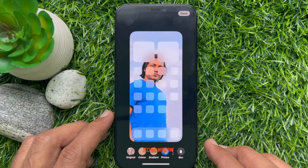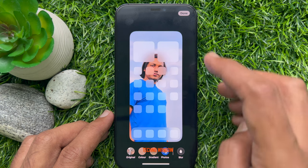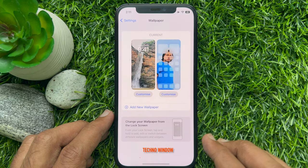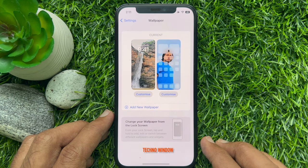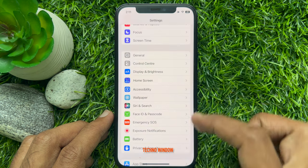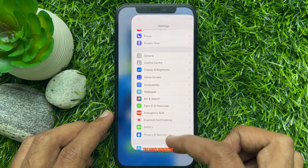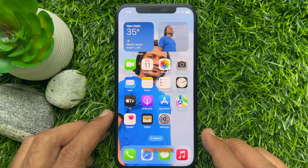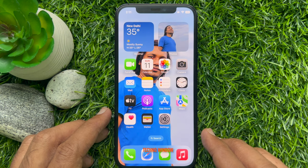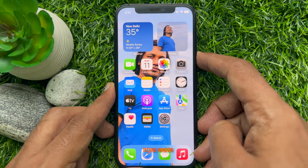One more time, tap Done. That's it — two different images as iPhone lock screen and home screen wallpaper are set. Go back to Settings and close the Settings app. Now check the lock screen wallpaper and home screen wallpaper.